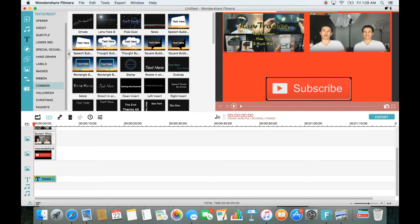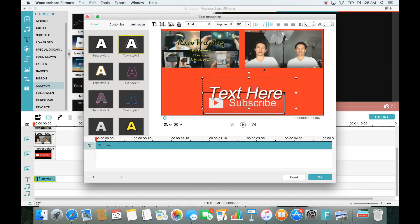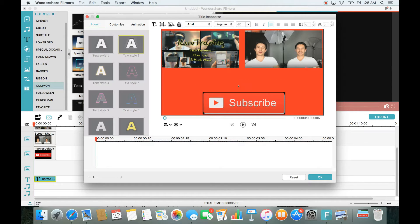I double-click the text on the timeline and delete the placeholder text to start fresh. Click on the T for text. If you're on a Windows PC, after double-clicking the text you'll need to click 'Advanced' and this editing window will pop up. From here, click on Text to start editing.